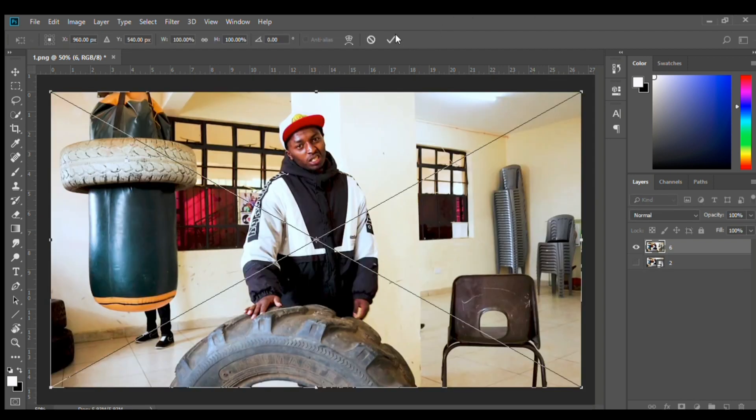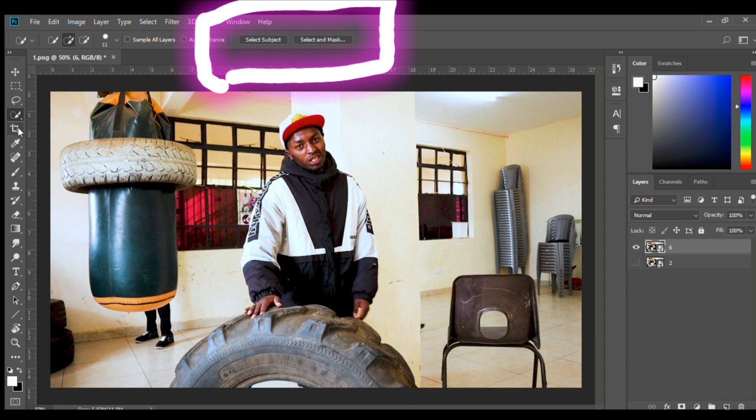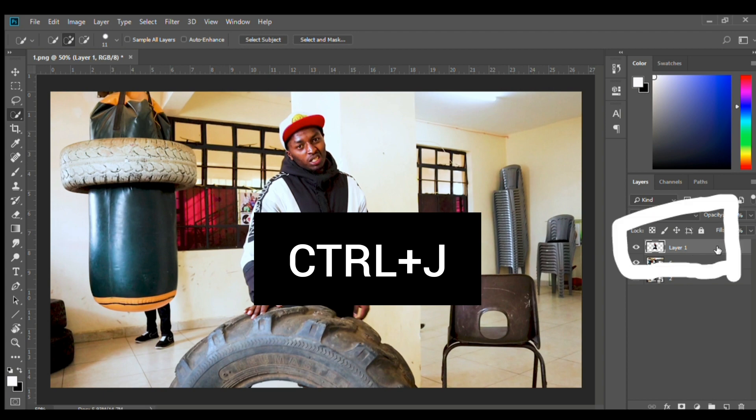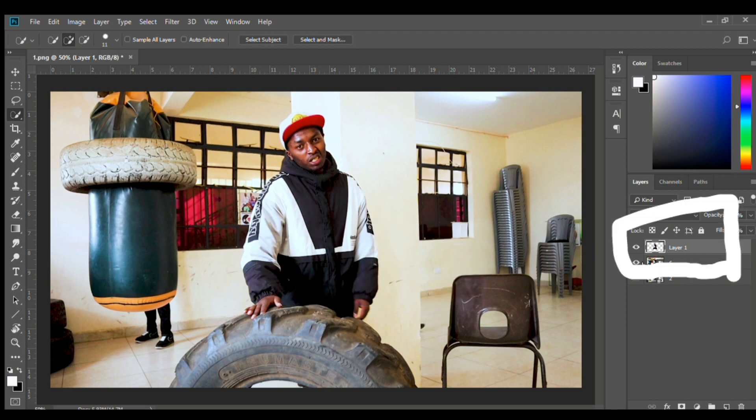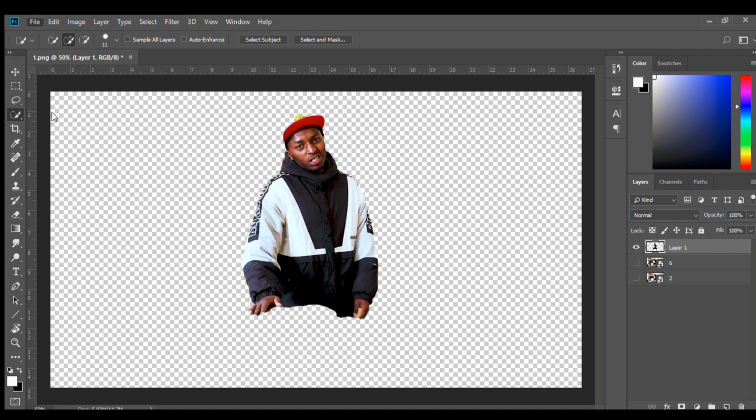Cut out the talent using the Select Subject tool. Hit Ctrl+J to create a new layer of the subject and delete the bottom layer. Export your photo in PNG format.